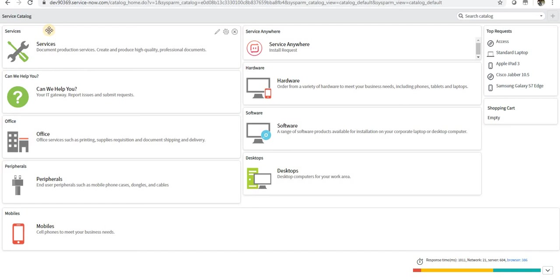Hi guys, in this video we will see how we can create multiple choice in service catalog. Usually it is not present out of the box like multiple choice checkboxes or something like that.